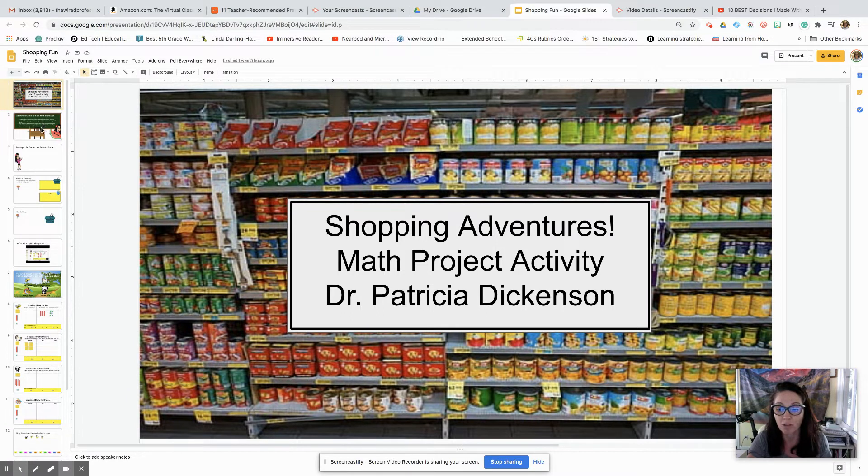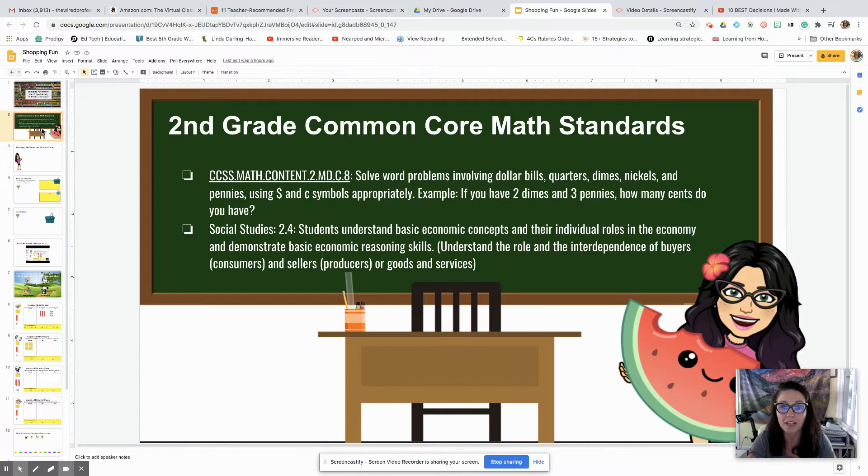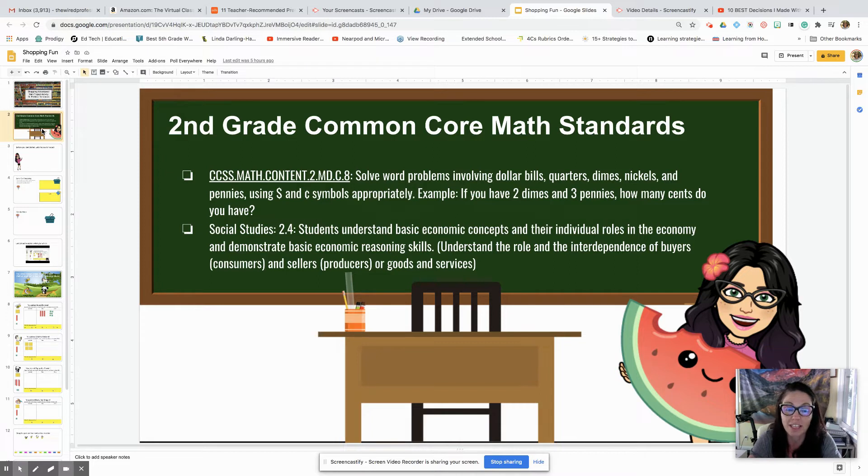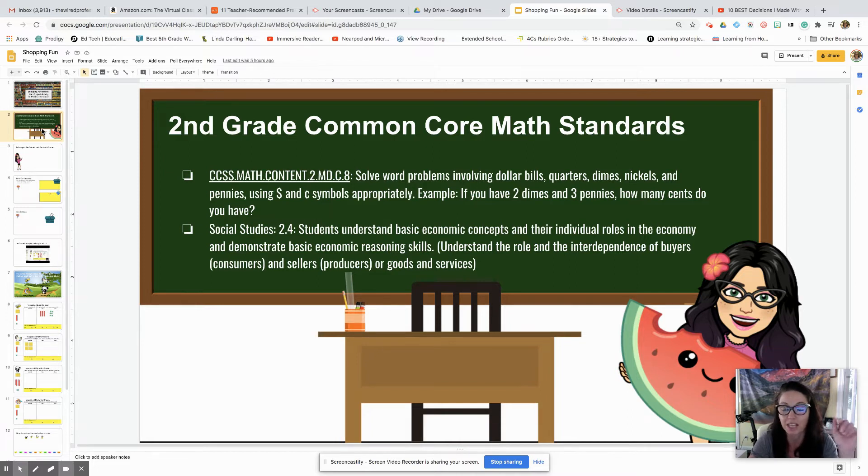Students have to learn about money and they have to be able to solve word problems involving dollars, bills, quarters, dimes, nickels, and pennies, as well as using the money symbol and cent.